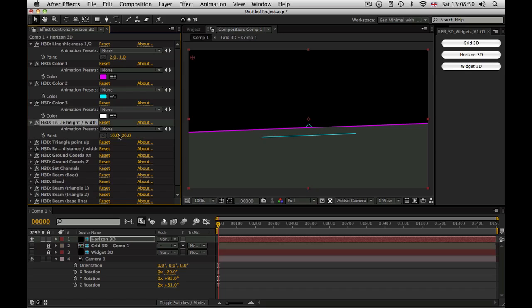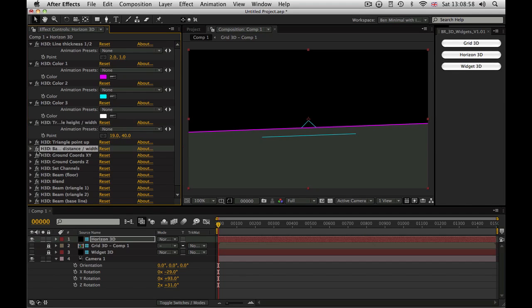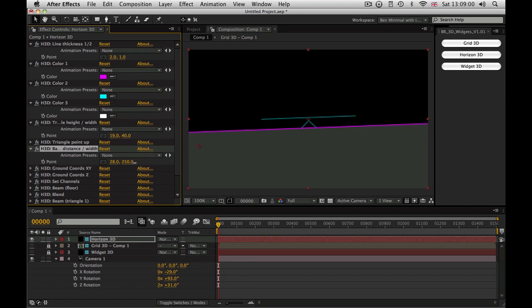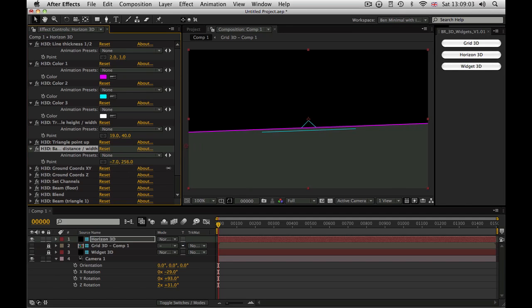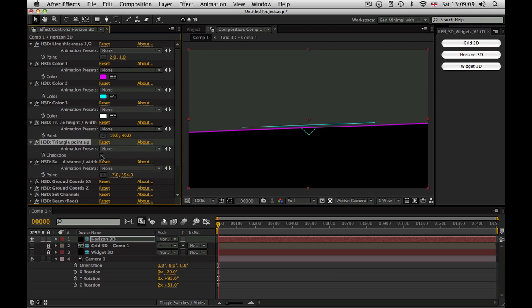You can change the width and the height of the triangle. Even turning it upside down so it points downwards if you like. Same with the baseline. You can move that a certain distance from the main horizon. You can make it wider or narrower.